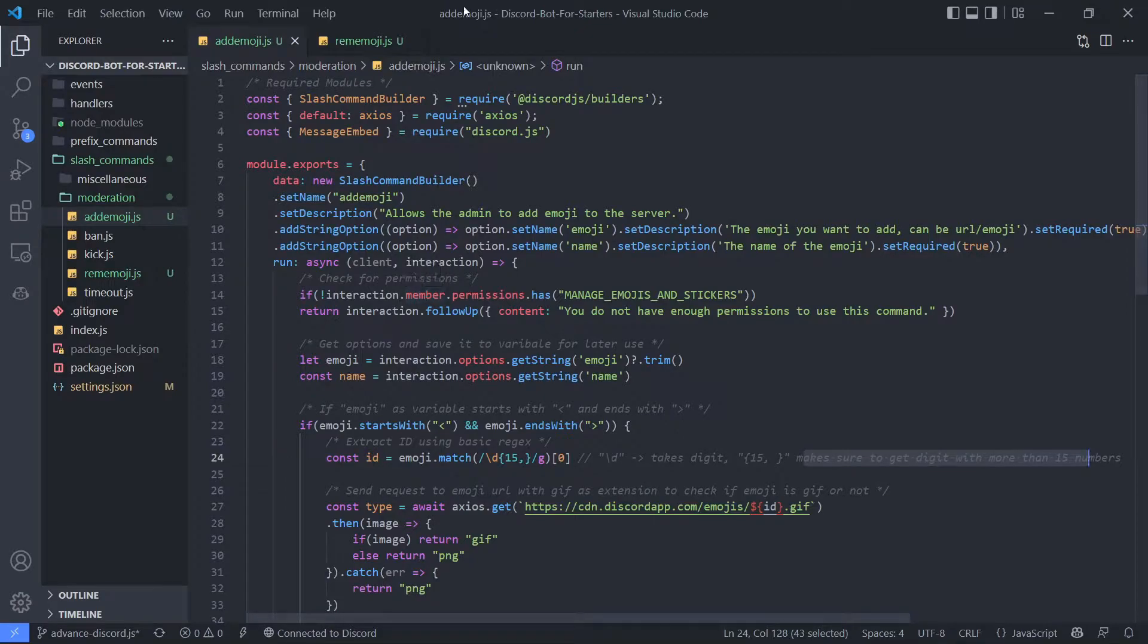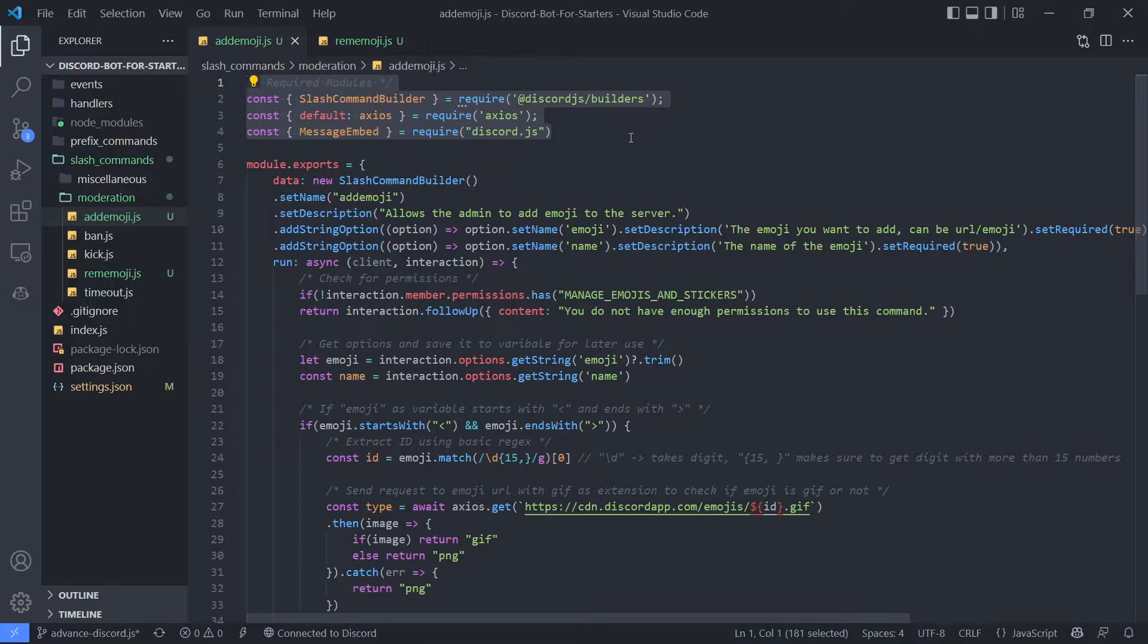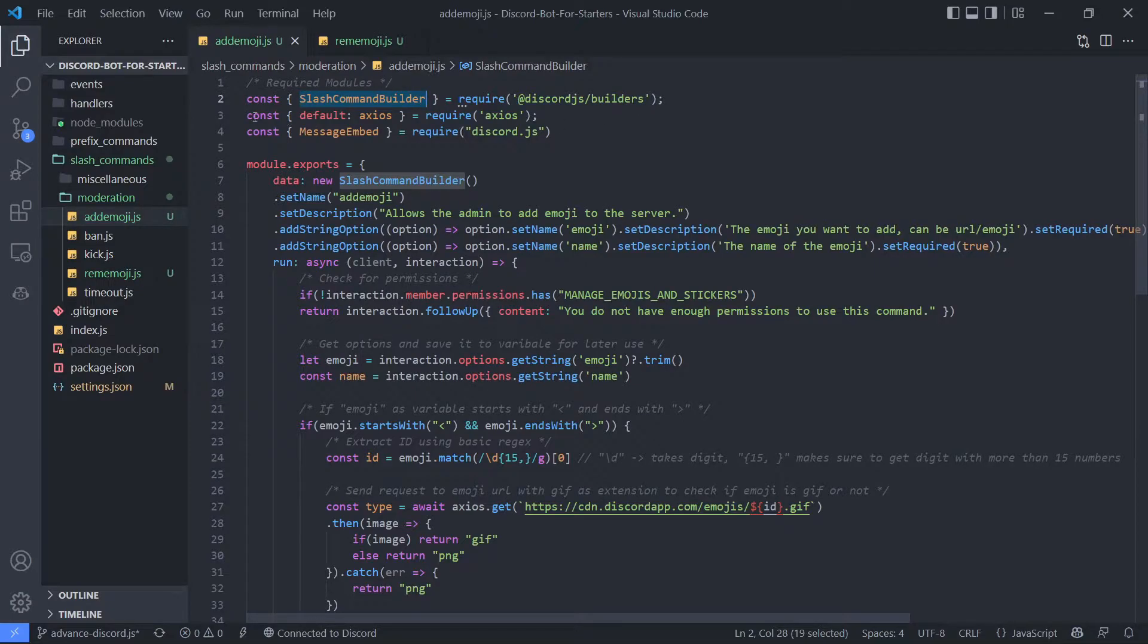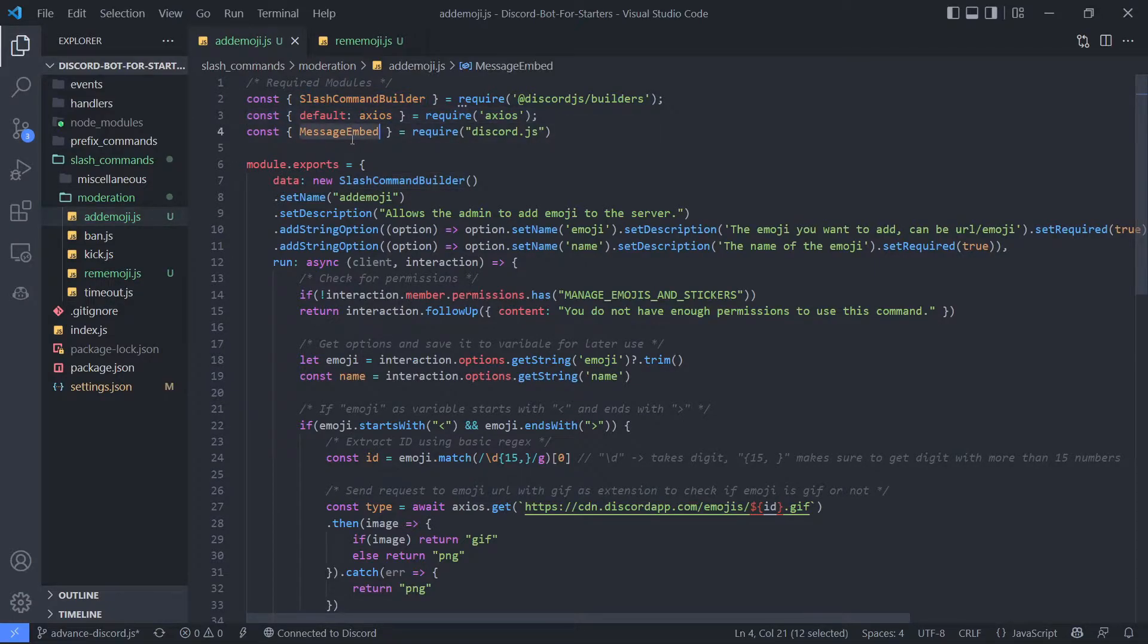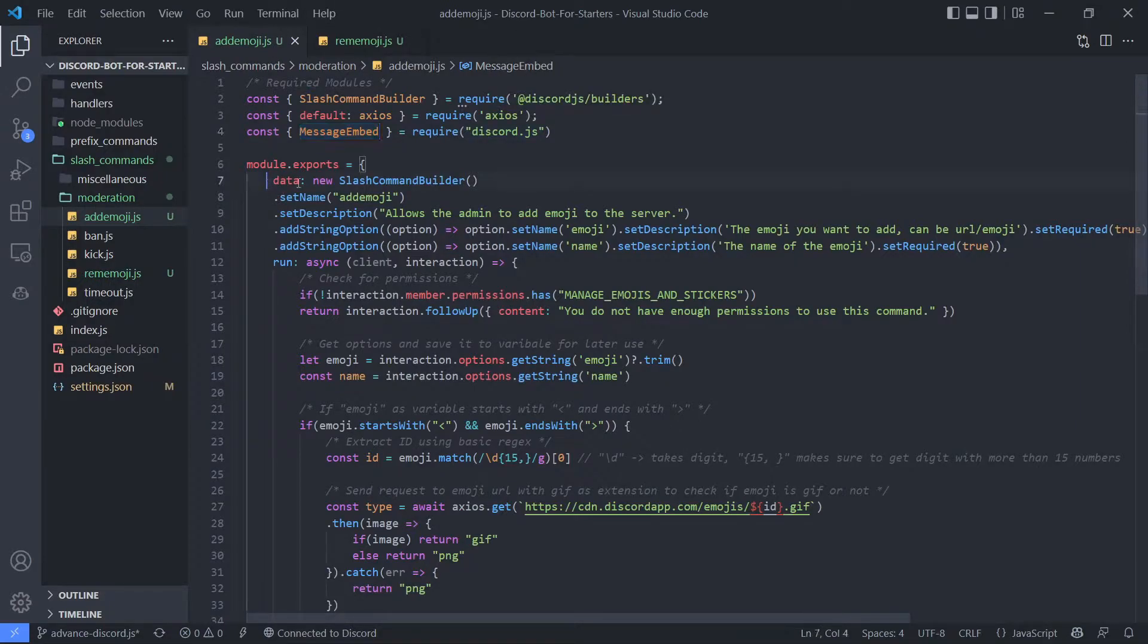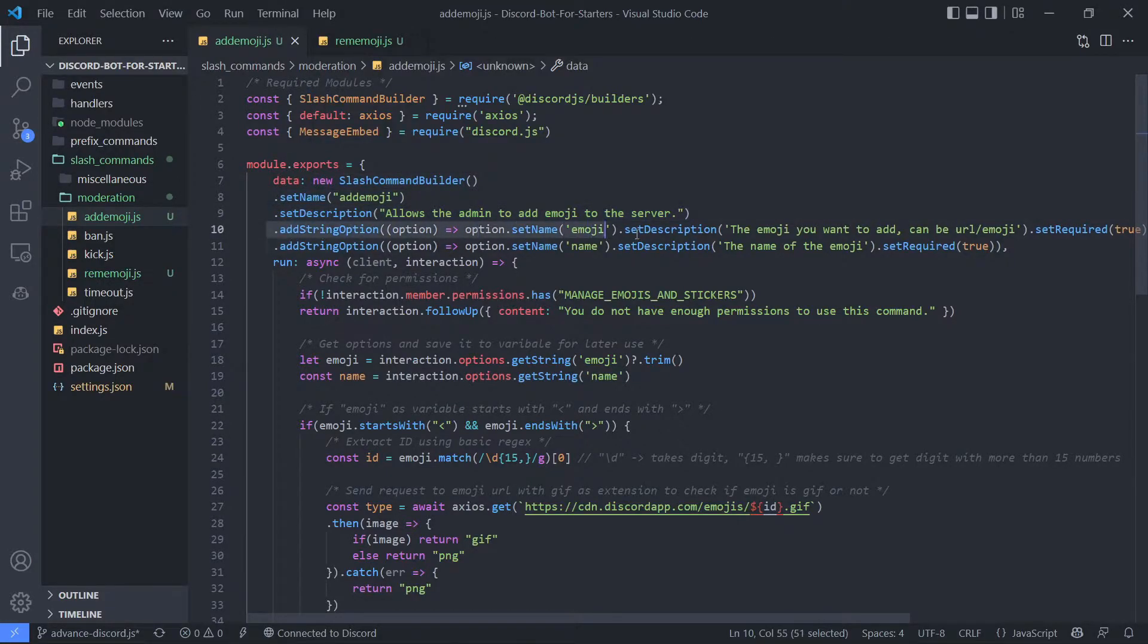So here you can see I have imported all the required modules. First we have slash command builder from discord.js/builders, then we have axios, and then we have message embed from discord.js. Then here slash command builder set name, name of the slash command and description of the slash command, and two string options. The first one is emoji, then second one is name.